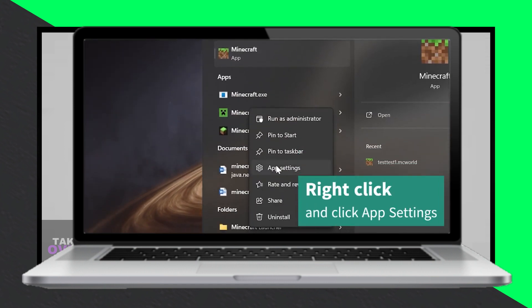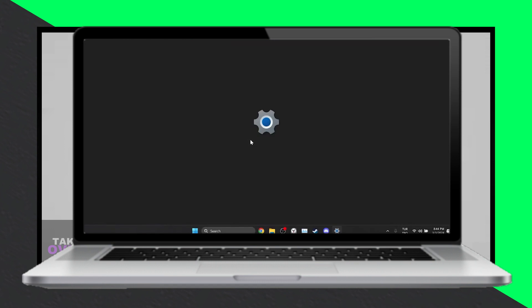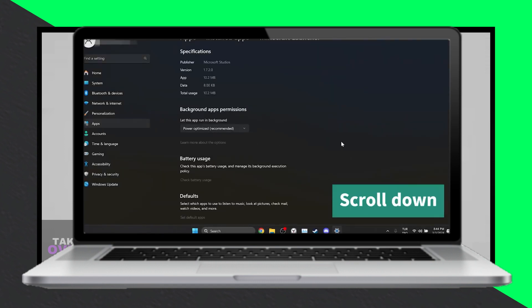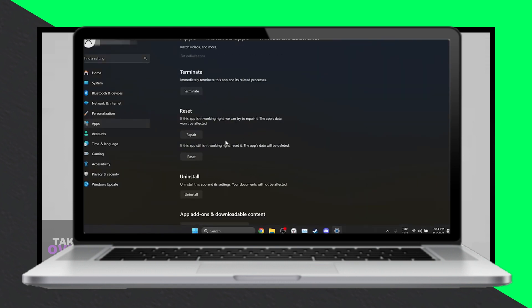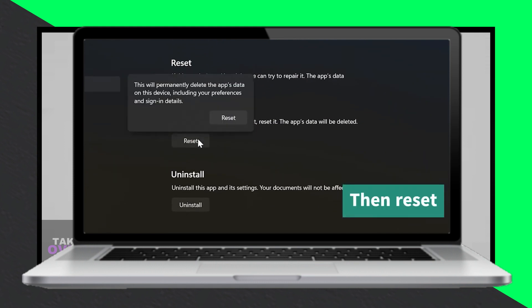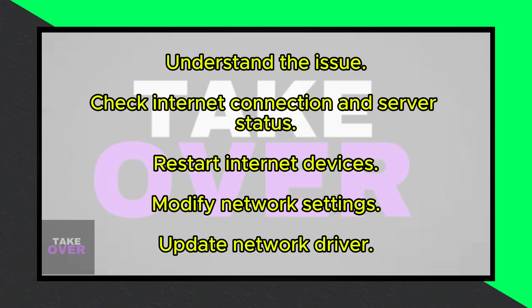Basic checks: start by ensuring your internet connection is stable and that the Minecraft server you're trying to connect to is operational. If possible, use a wired connection for better stability.